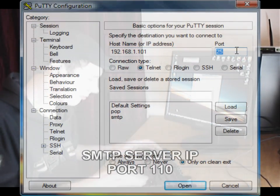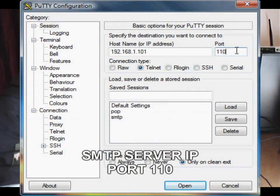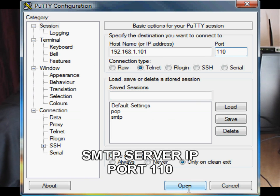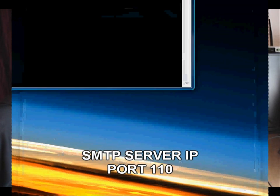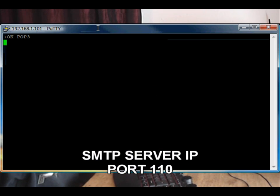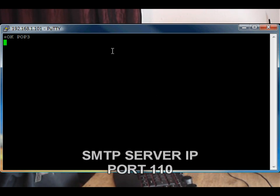And this time we're connecting to port 110, which is the default port for POP servers. So let's just click open.